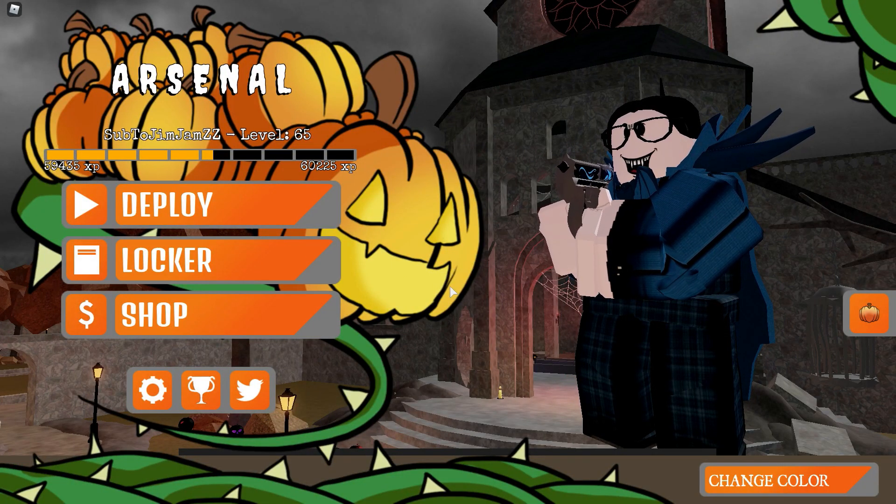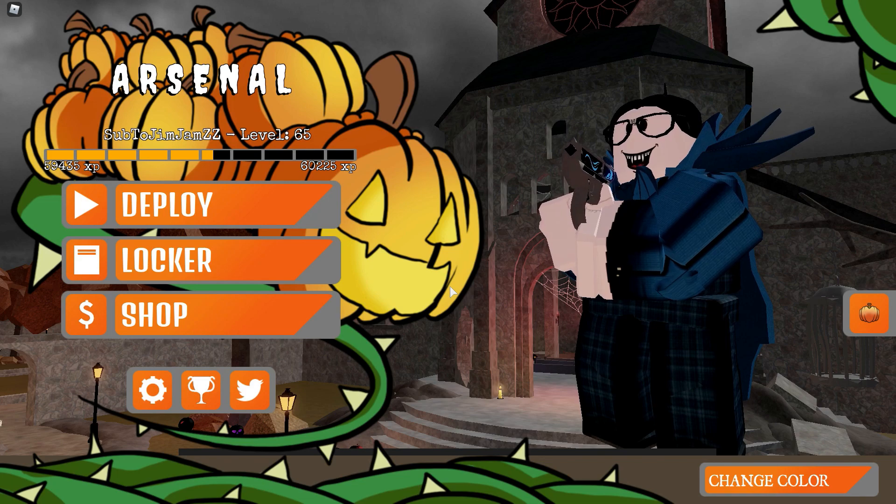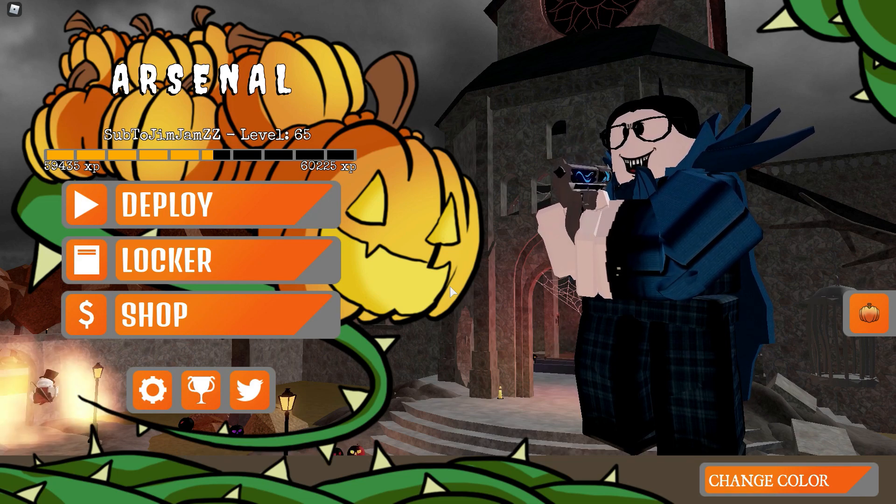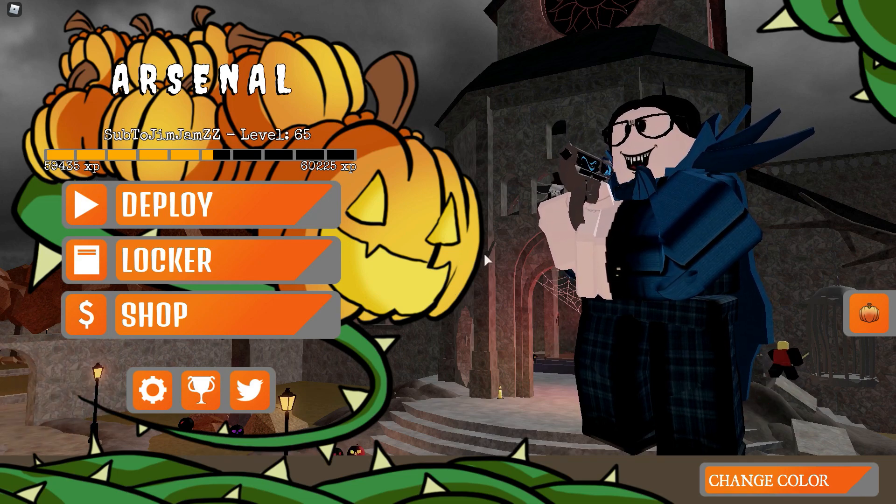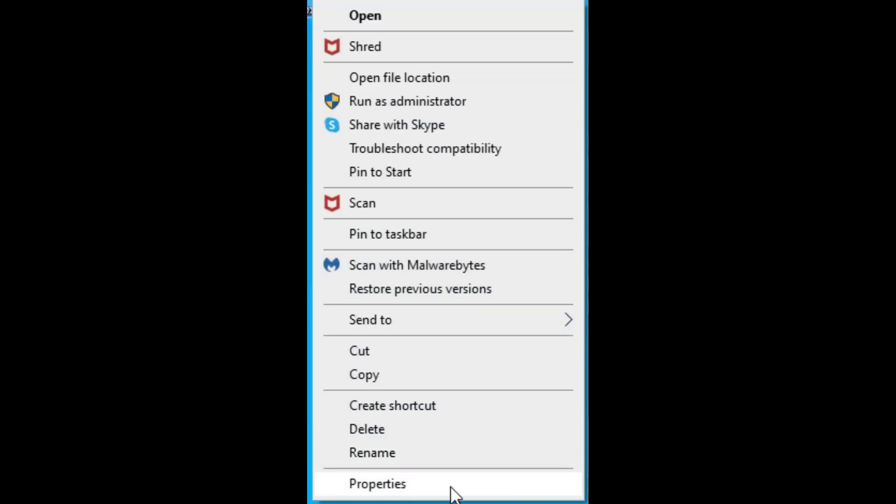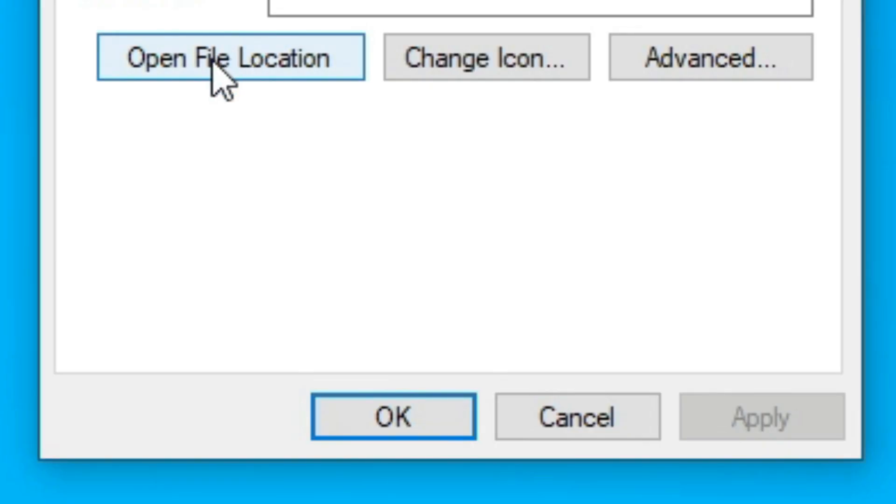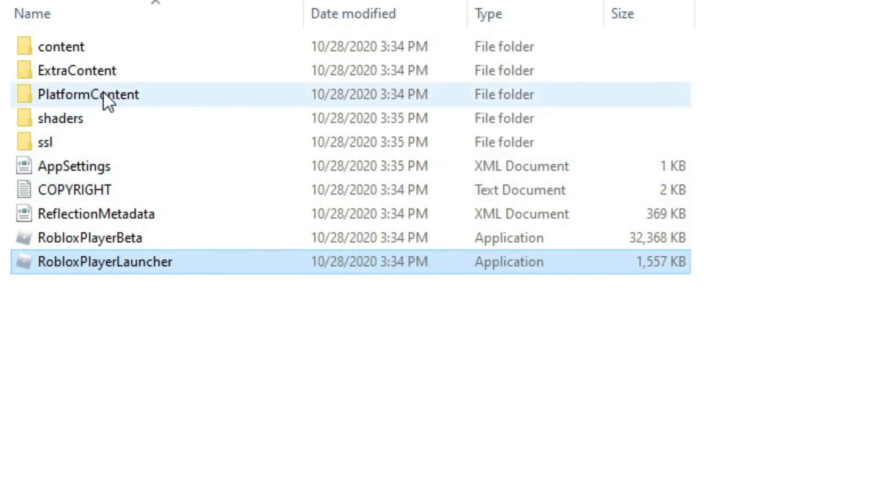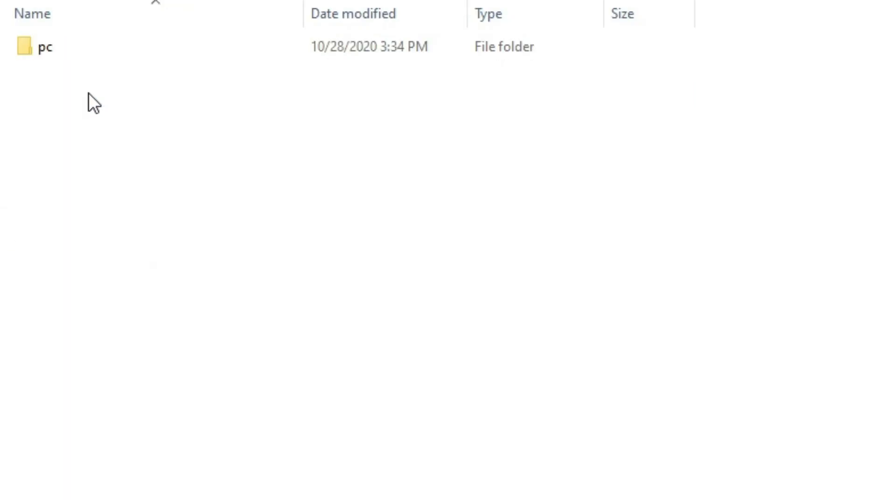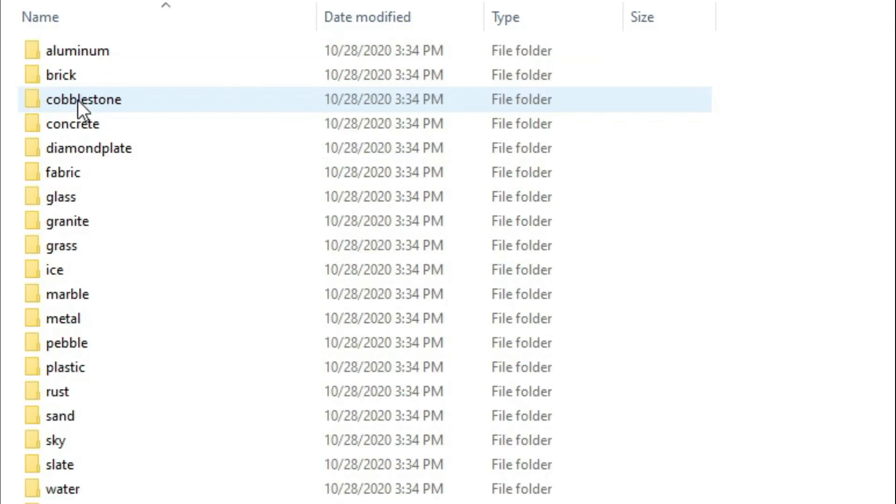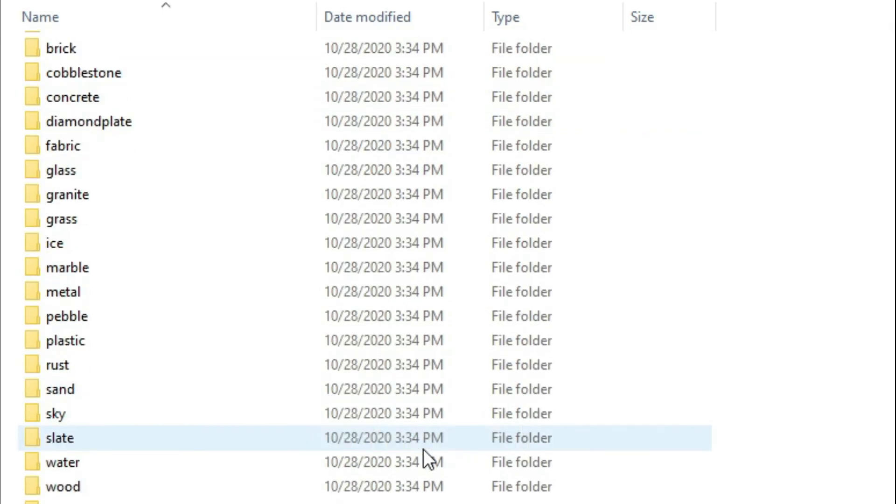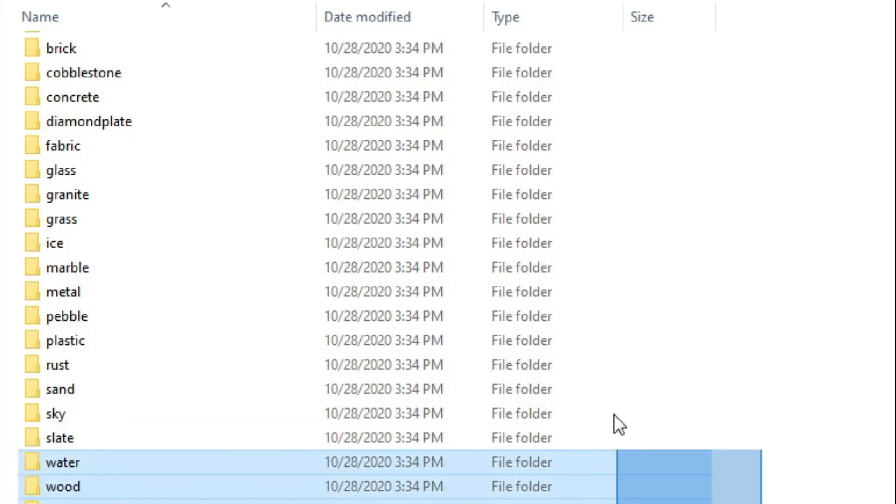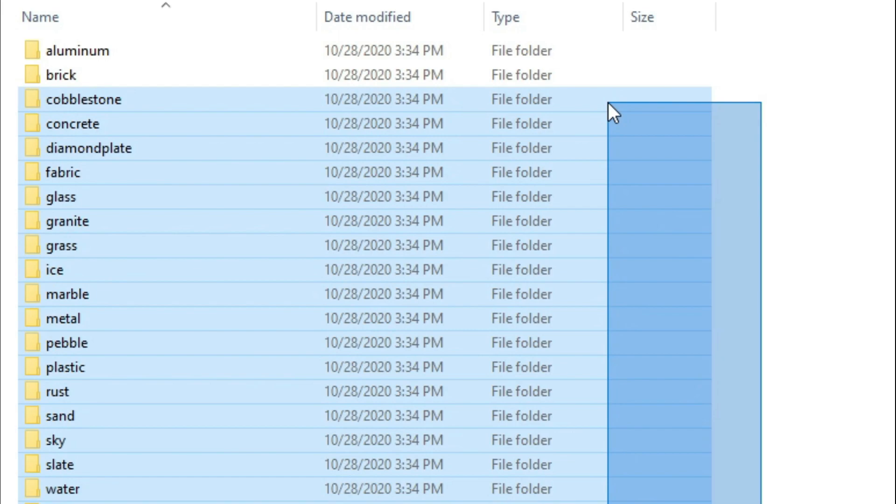The next tip I'm going to show you is turning off your Roblox textures. All you have to do is right click on your Roblox player, then press properties, press open file location. Then you want to go to your folders and you're going to press platform content, PC, and textures. Then remove as much as you want, but before you remove them make sure to copy all of them and store them in a folder.